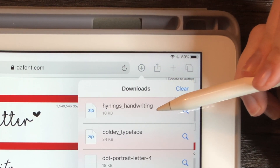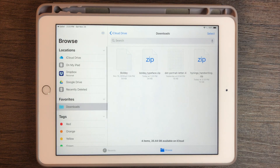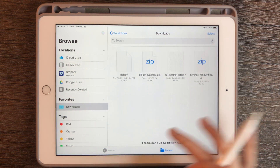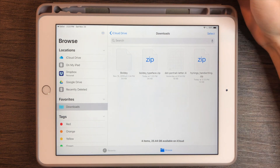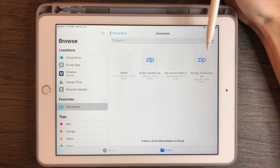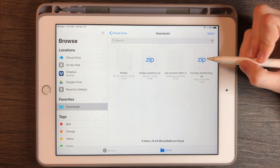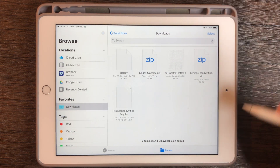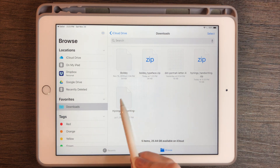I'm going to click directly on my downloaded file. Once you click on it, it'll pull it up in your iCloud Files app if you have it downloaded on your iPad. It pops up as a zip file, and with the new iPad iOS update, it'll unzip files for you with just a simple tap. So I tapped it, and here is the font file.